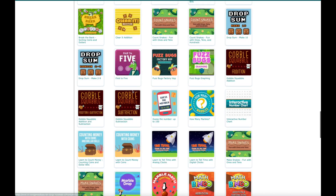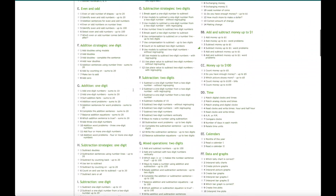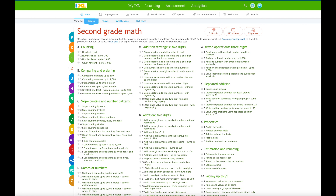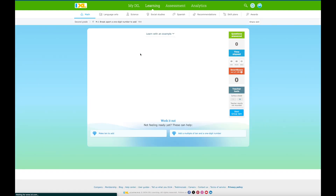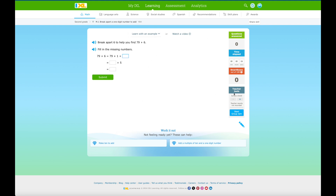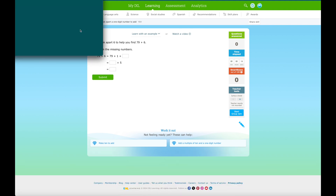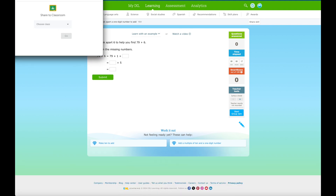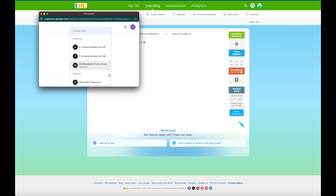There are also games that might be beneficial to your second graders. Let's say I want to assign addition strategies - two digits, break apart a one-digit number to add. I click on that and I can get a feel for what kinds of questions are here. I can start a group jam right from here and share the skill in Google Classroom - I can select whatever classroom I want and share the skill, which is pretty useful.